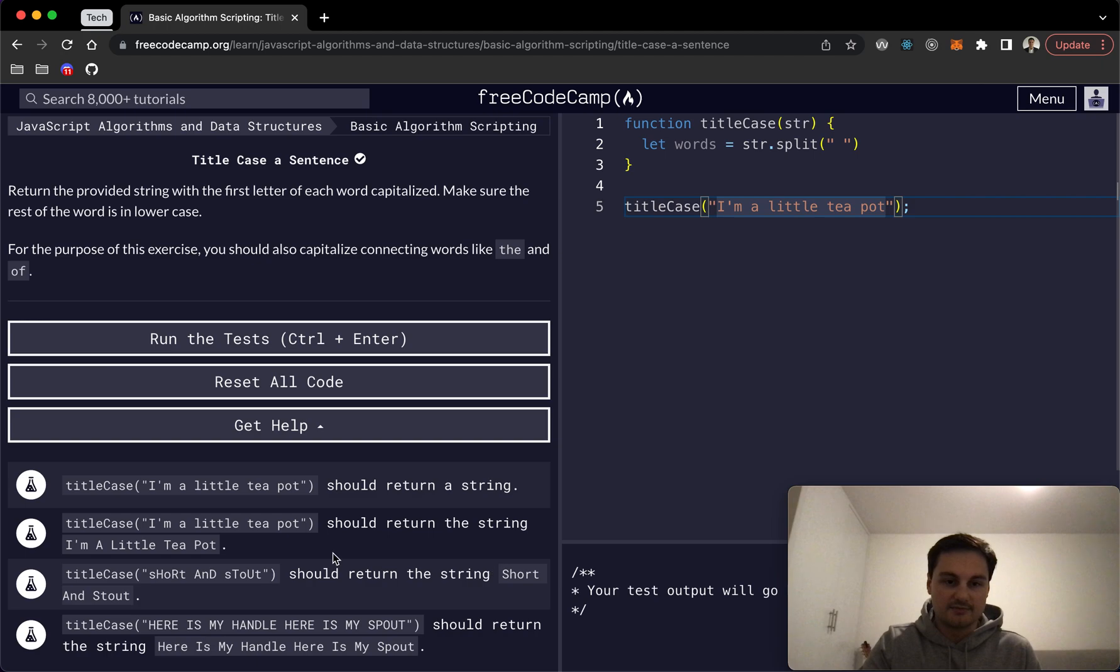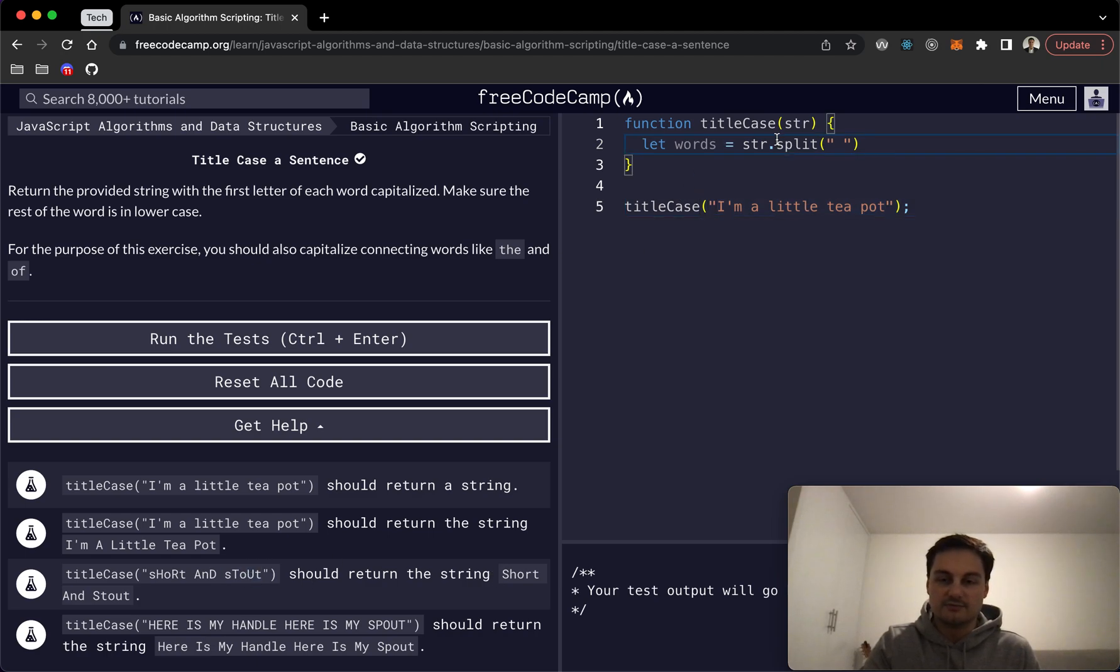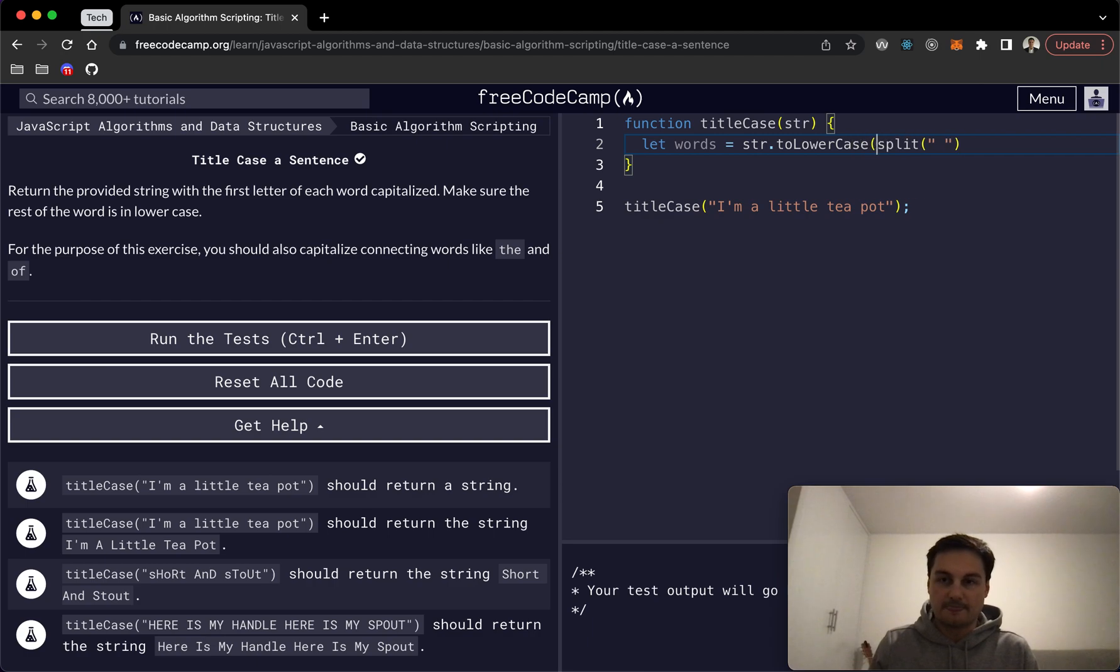And if you remember this example here where 'short' and 'stout', we actually want all of these words to be lowercase to begin with. So between string that we're passing in and split, we're going to put toLowerCase as a method, and that will just lowercase everything before we split it.